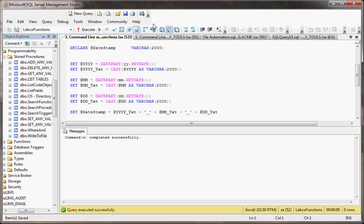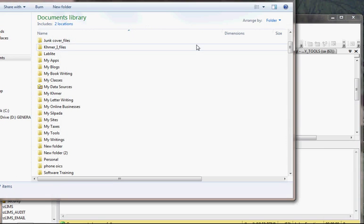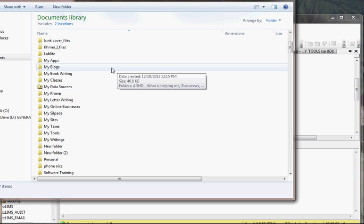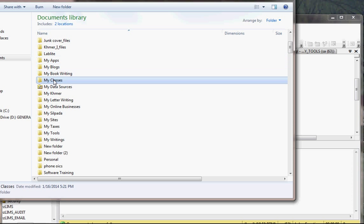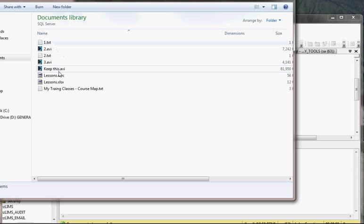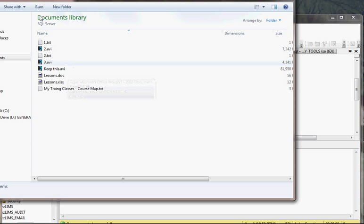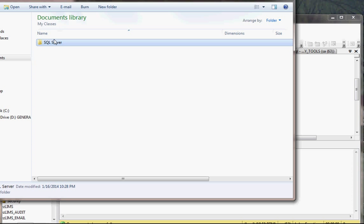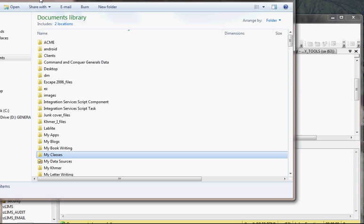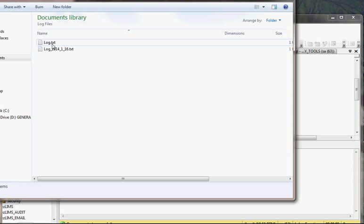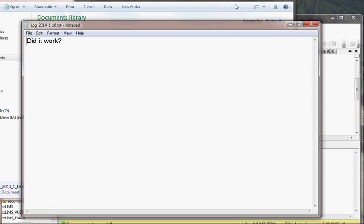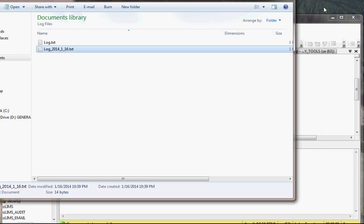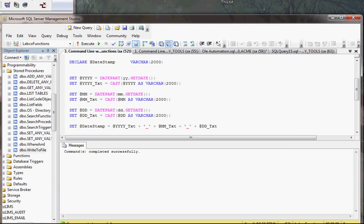Boom, there we go. And now, when we go look in our directory, there we go. So now it basically has the date appended to it. Did it work? And basically, that's how you use SQL server to write a log file.